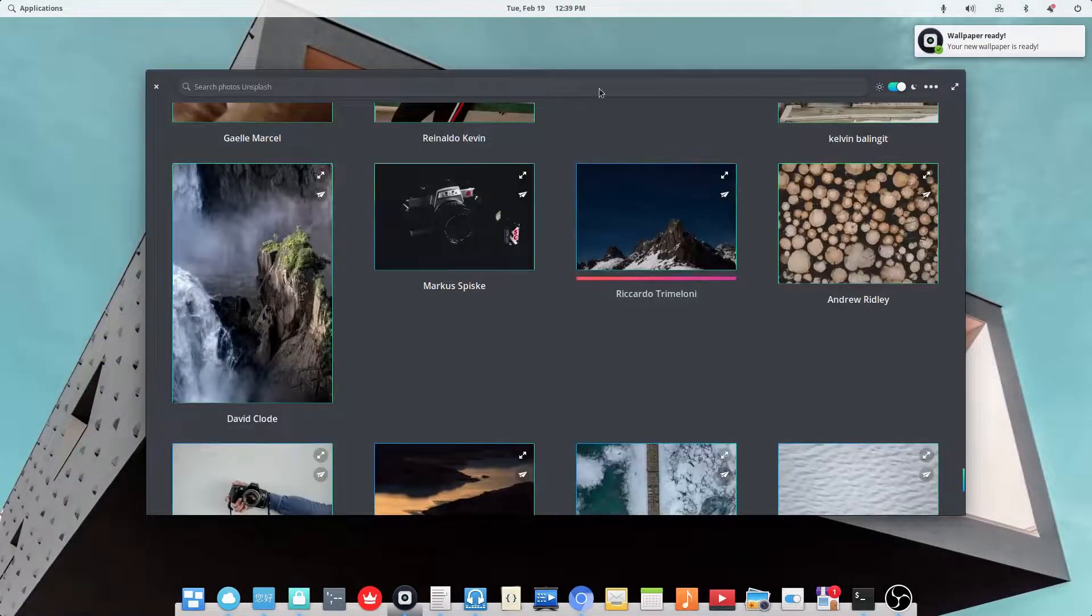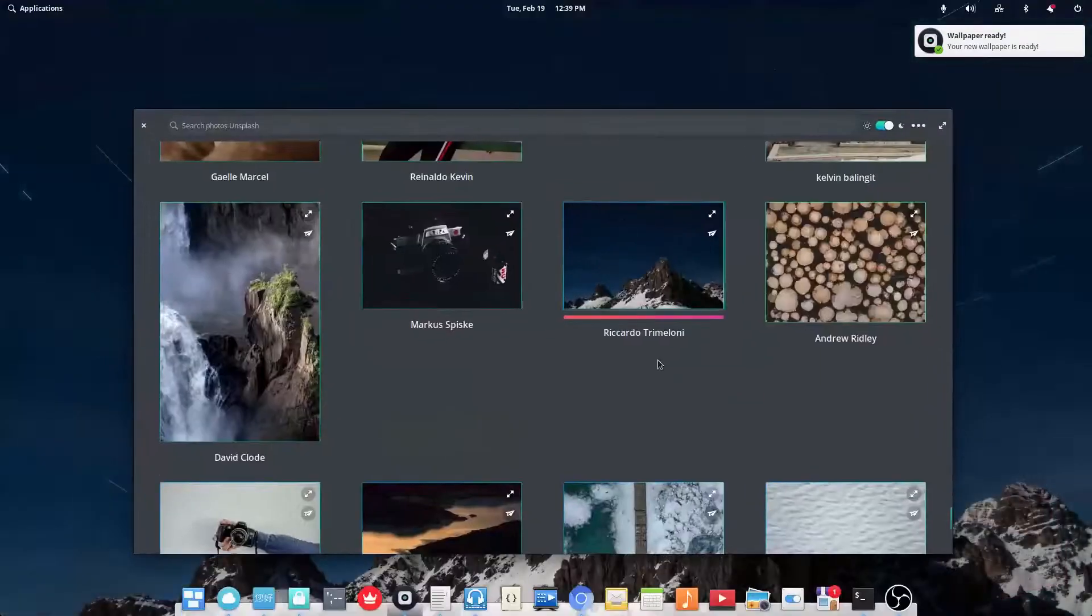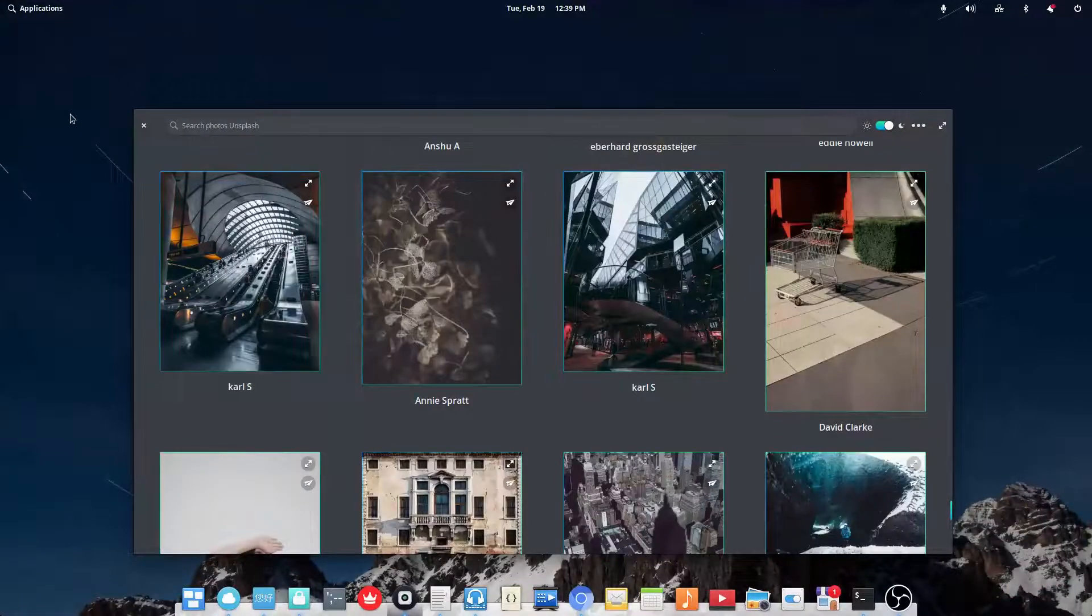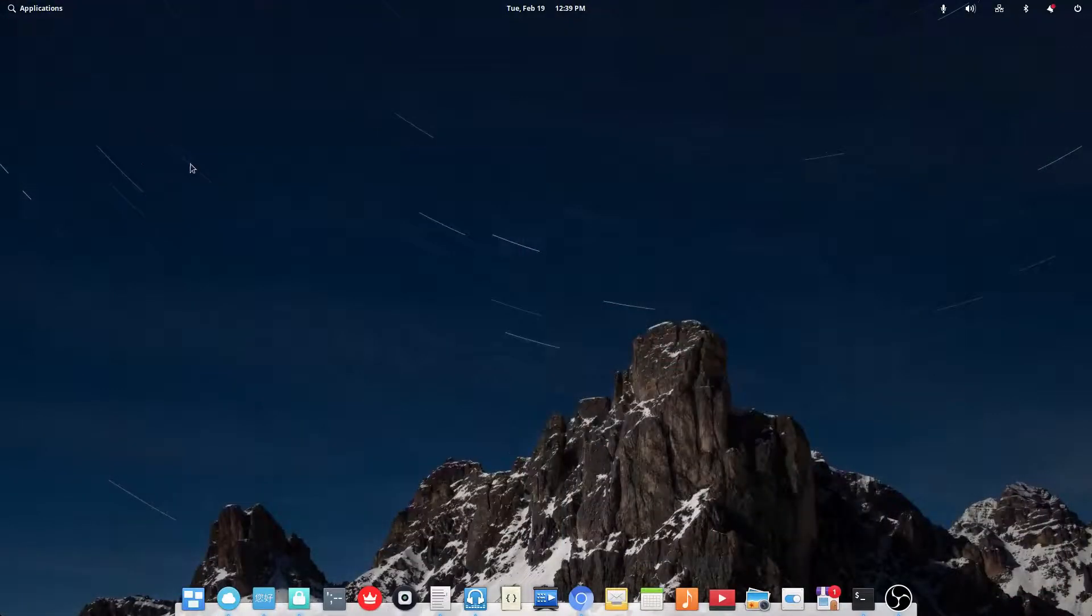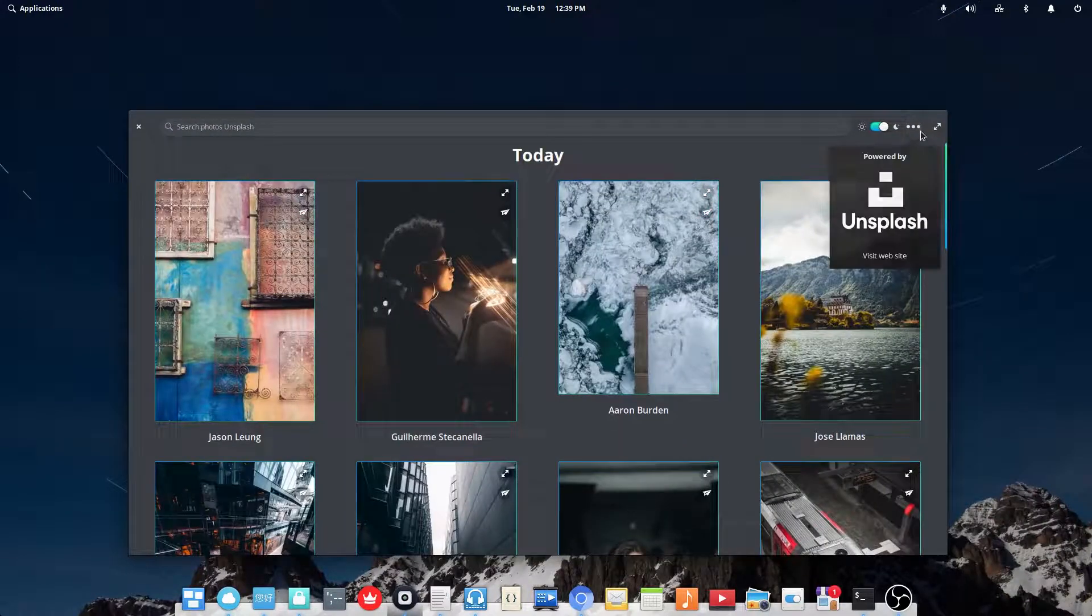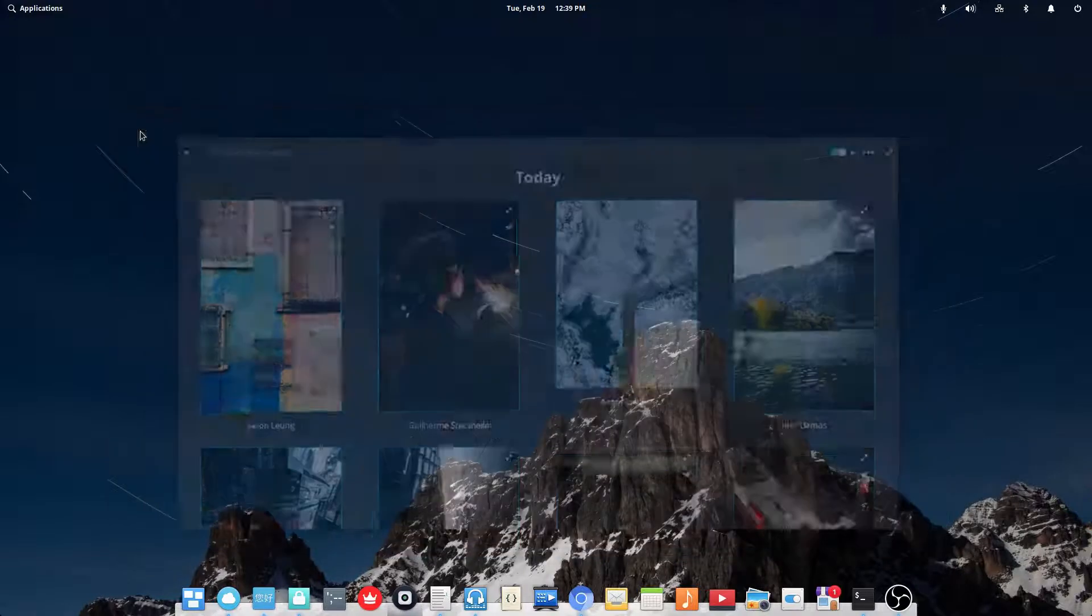Ooh, this reminds me of Mac OS. I might use this one. This wallpaper right here. So that's Fondo. Just a simple wallpaper viewer. It's powered by Unsplash.